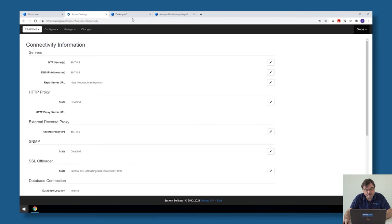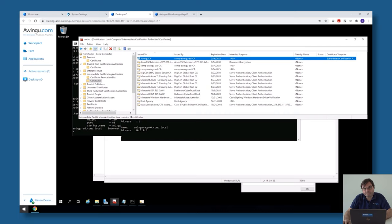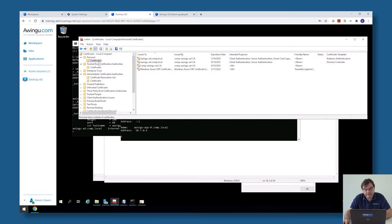A last thing to validate on your backend system is your Kerberos certificate. Everything in Awingu is based on Kerberos. Please make sure that if you go to your personal certificates, there is at least one certificate which has the smart card logon and the KDC authentication intended purposes enabled. By default this is not the case, so if this is not yet done, you might need to generate a new certificate upfront. If you're not familiar with how to do that, please have a look in the admin guide.